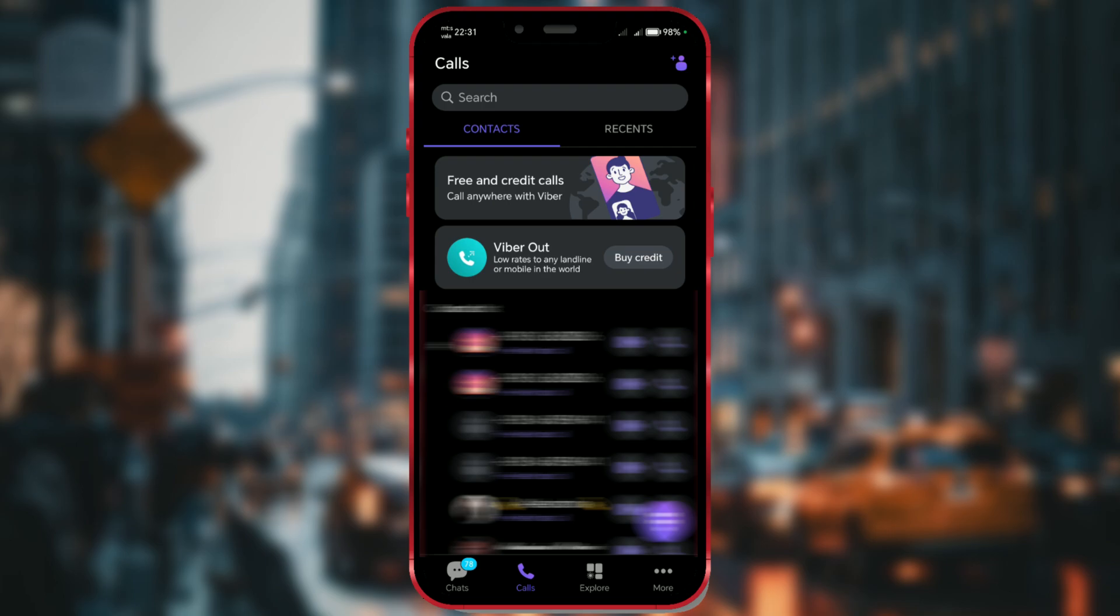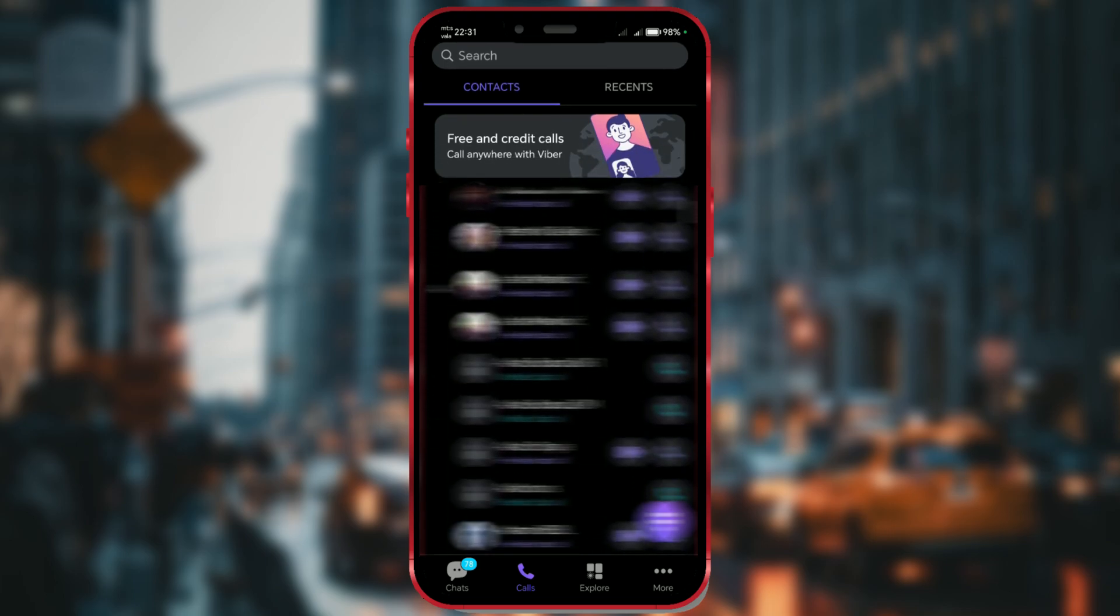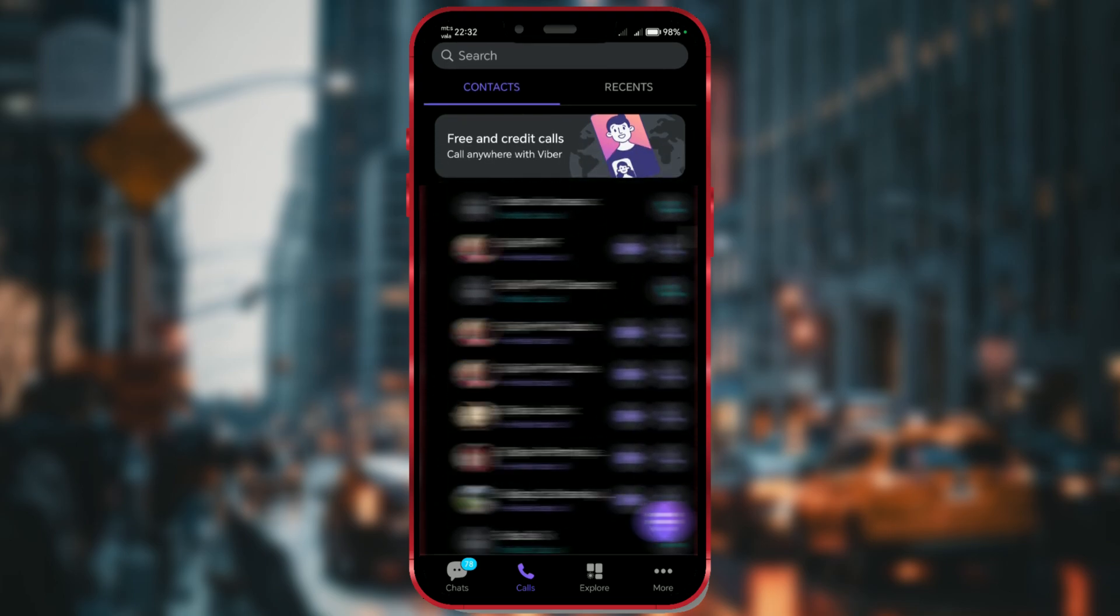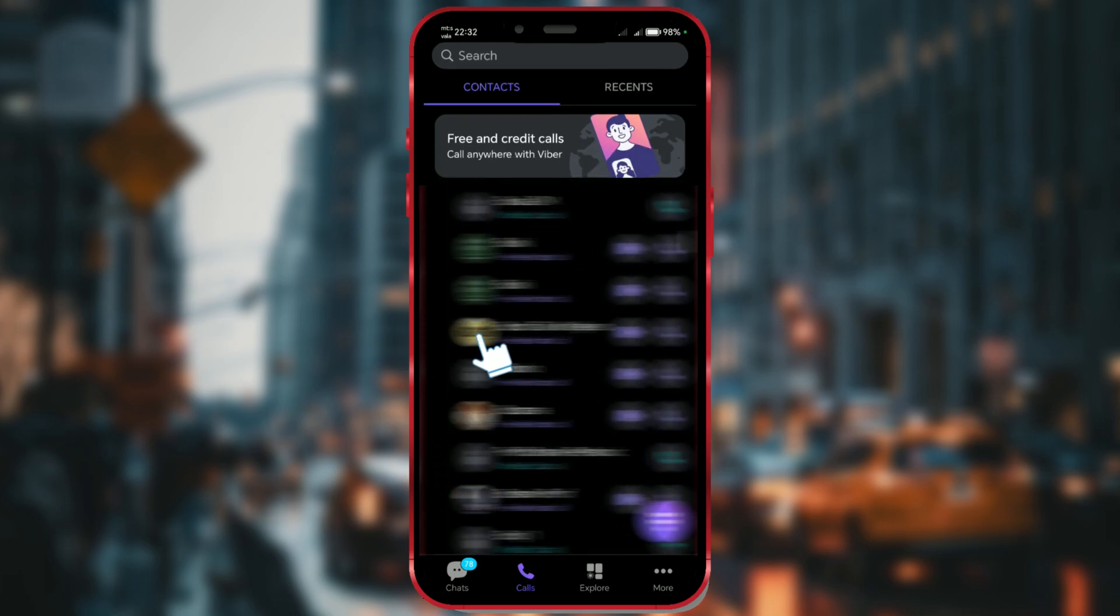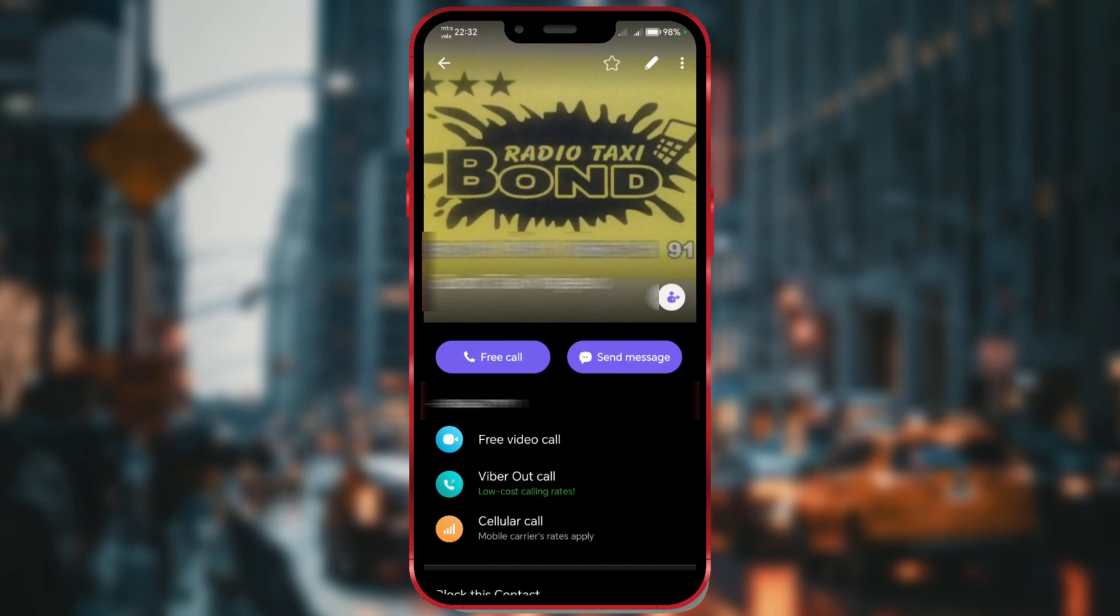Next, find the contact you want to share and tap on it. In the pop-up, choose Contact Info. Then, tap on the icon next to the contact's name.